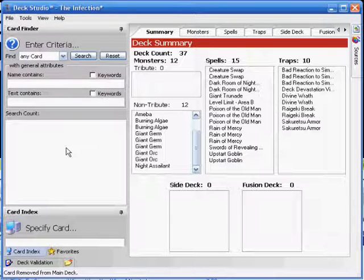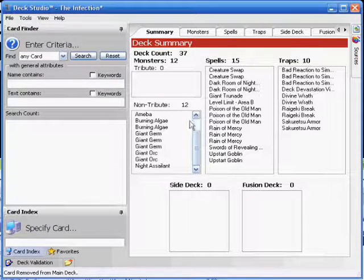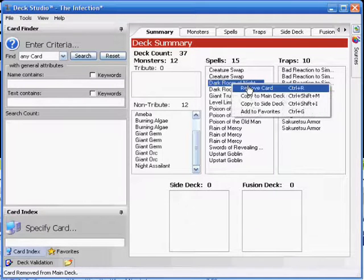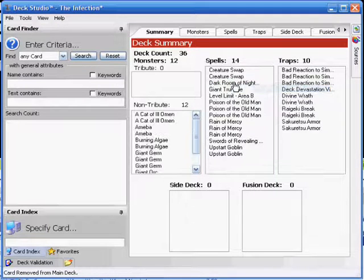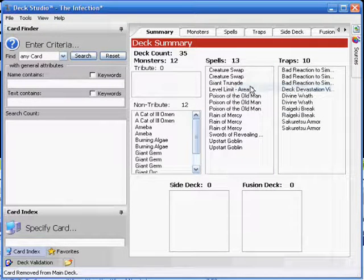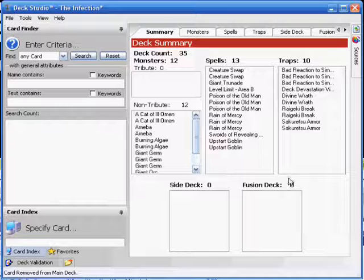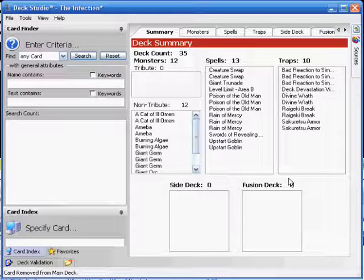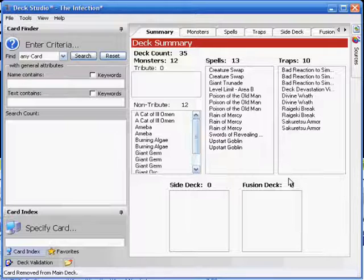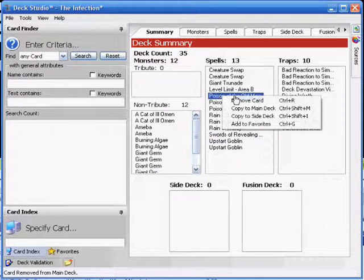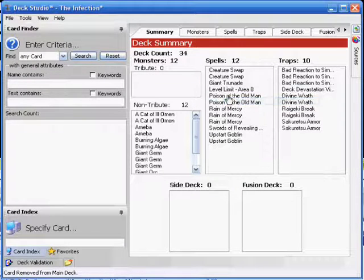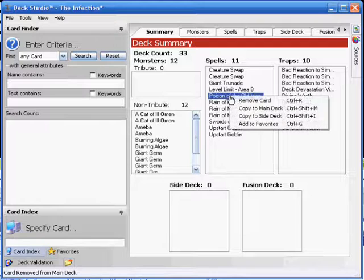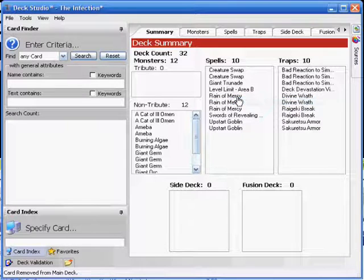Next up would be Spells. The two Dark Room of Nightmares. While they're very handy, they're just not given enough of a punch for this kind of deck. So we'll just leave them out. The same with the Poison of the Old Man. They're nice, but no, we're getting rid of them. All three of them.